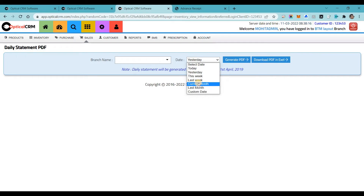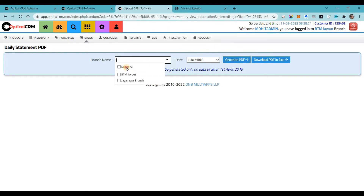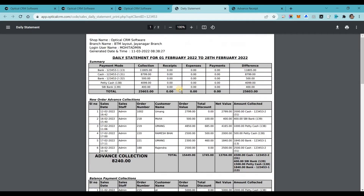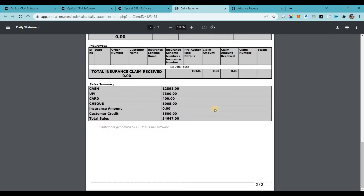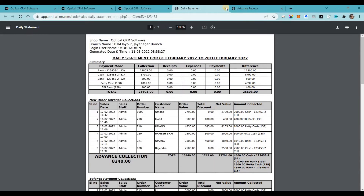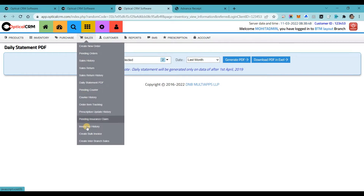A feature our customers love is generating the daily statement PDF. When you generate it, it gives you complete information about all new orders, balance collections, expenses, payments, and receipts — giving you an idea about the cash flow in your shop. You can easily manage cash in your store, and if you are leaving your store with employees, you can take accounts of the cash very easily using the daily statement PDF. We also have delivery and courier options to manage pending couriers.